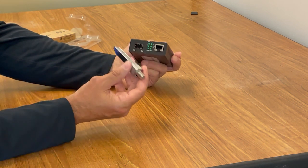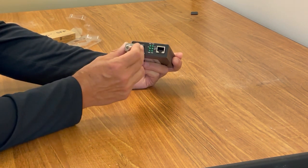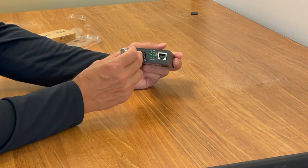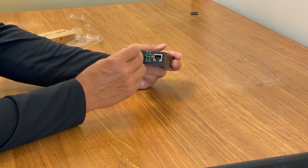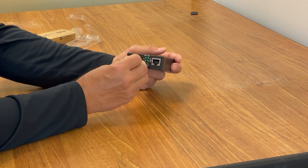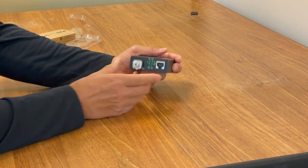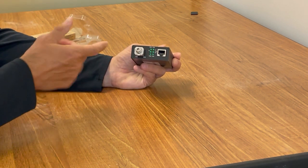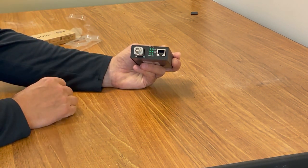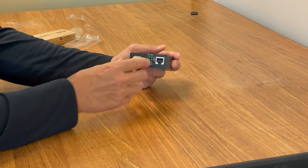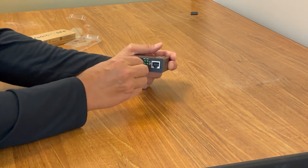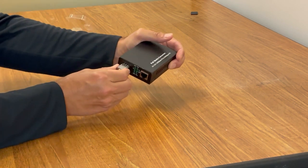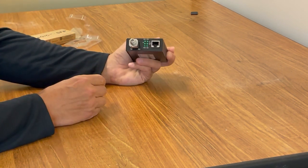And then you plug it into the SFP port like that. Pretty simple. You hear it kind of pop in and then it's locked in. You can see now if you want to take it out.